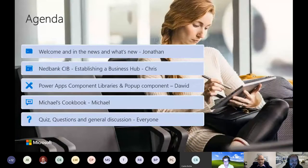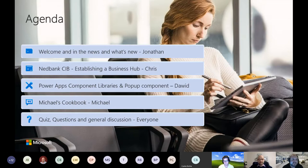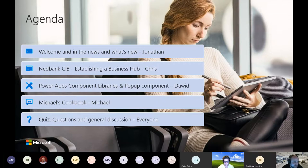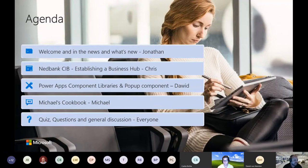The agenda for tonight: I'm going to take you through some new items coming into the platform and some upcoming events. Then we'll hand over to Chris Baxter from the NetBank team, who'll share their experience establishing a business hub. David will then take us through Power Apps component libraries and pop-out components. After that we have Michael's Cookbook, and then we'll round off with quizzes and general questions.